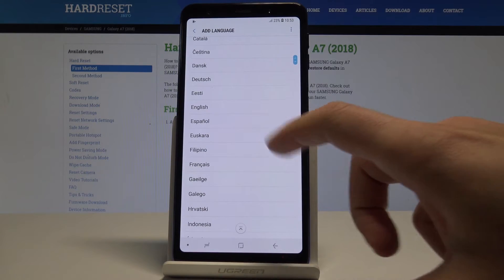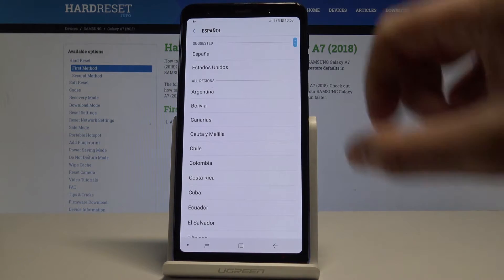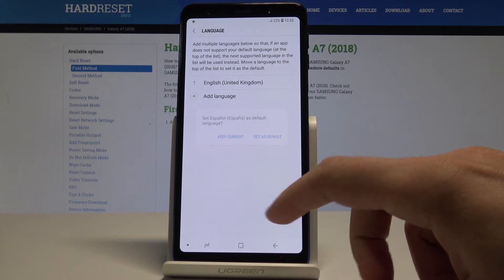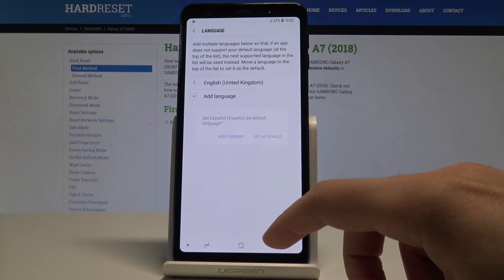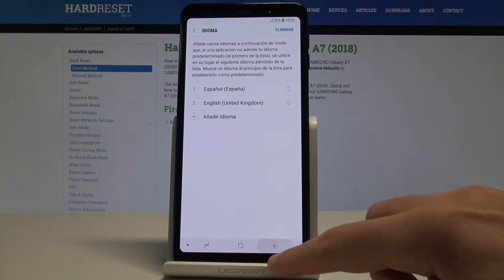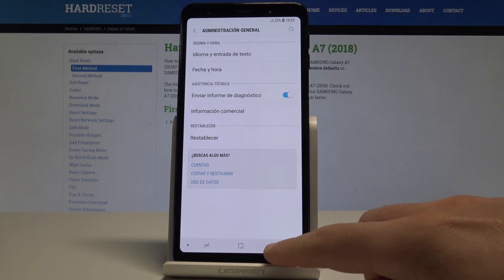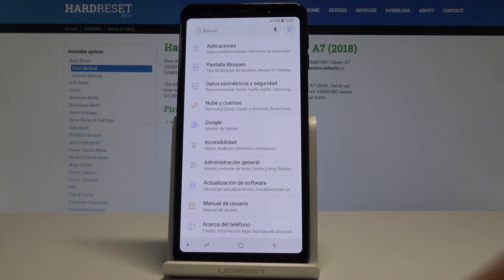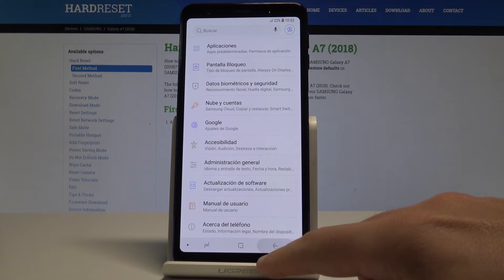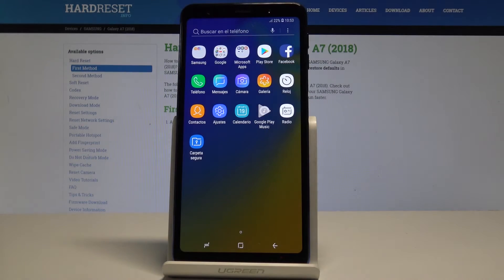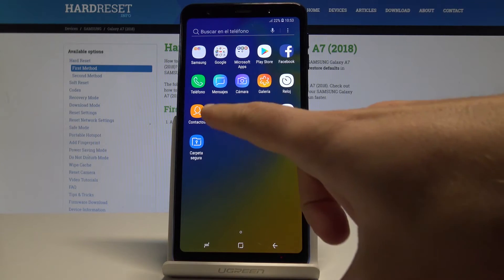In my case, let me select Español from España as an example. Tap Set as Default, and as you can see the whole settings list and apps — basically the whole system — is now in Spanish.